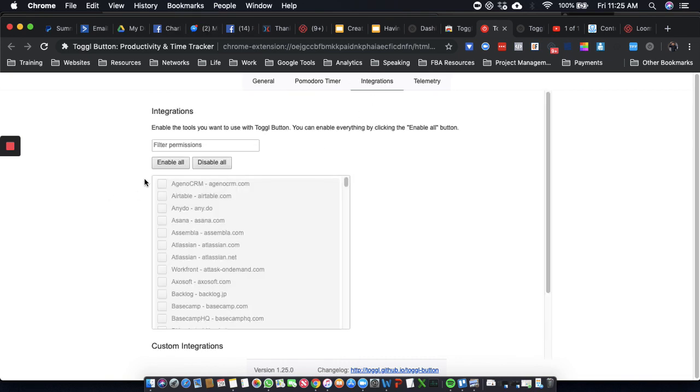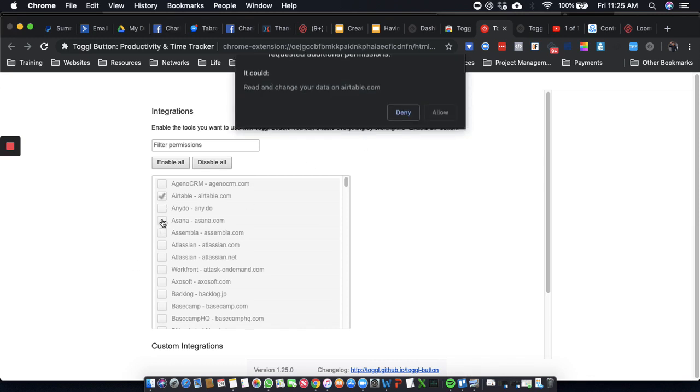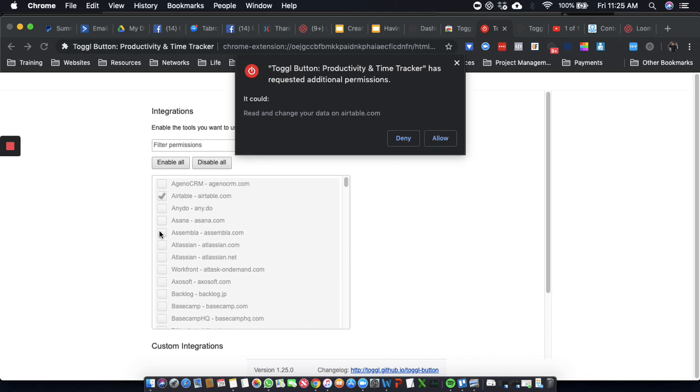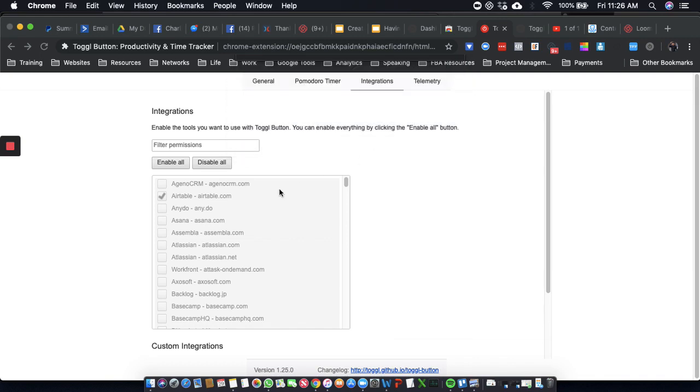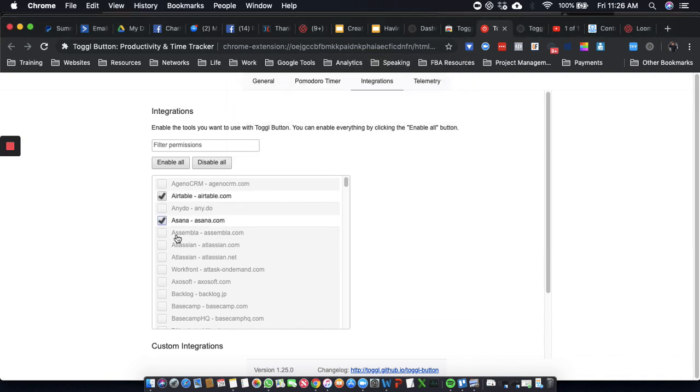Like I said, they've got all these integrations. Asana. And so these are all the stuff that I use, right?